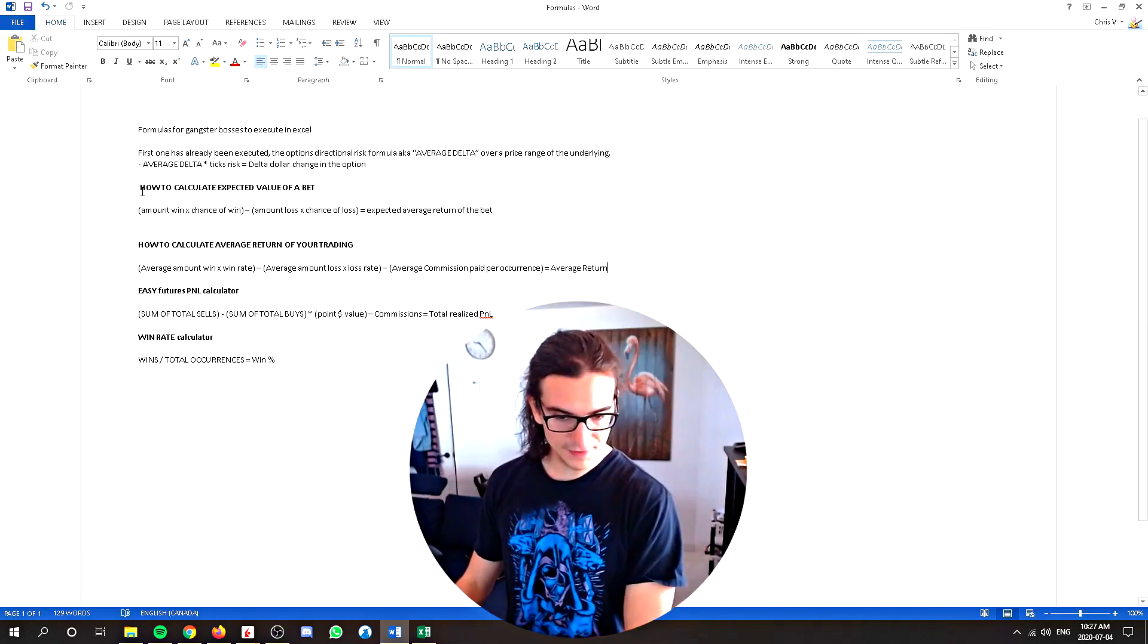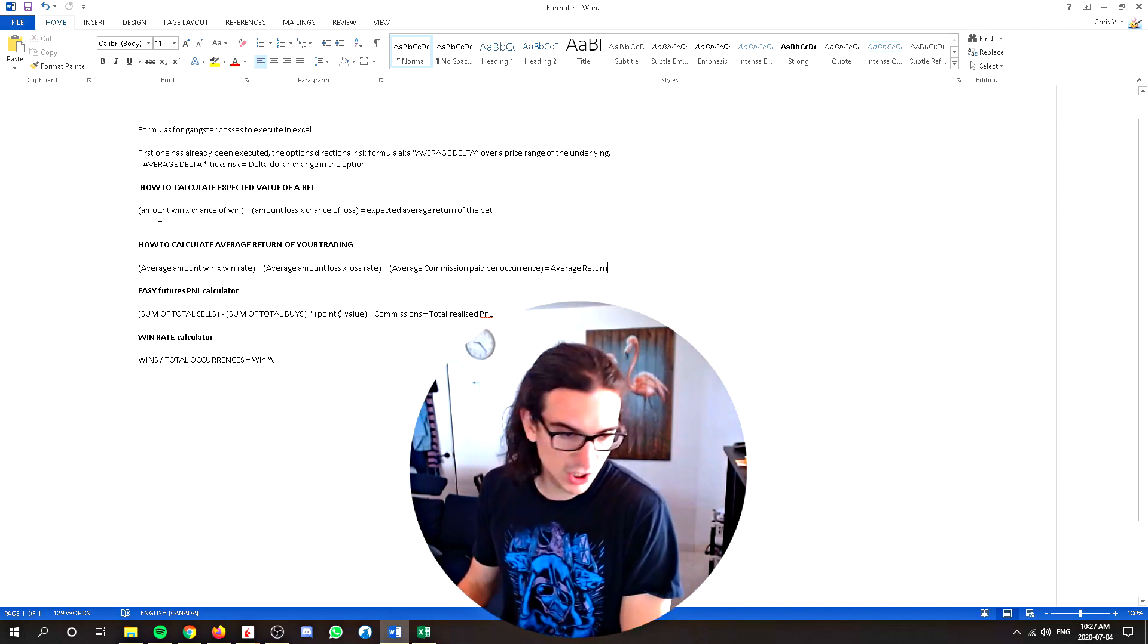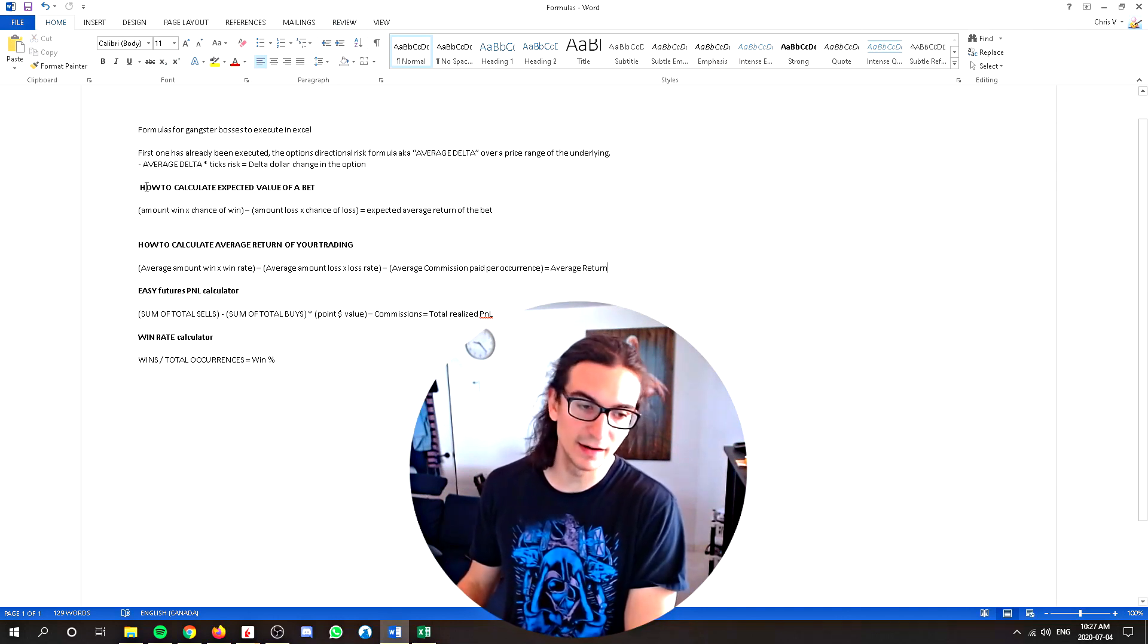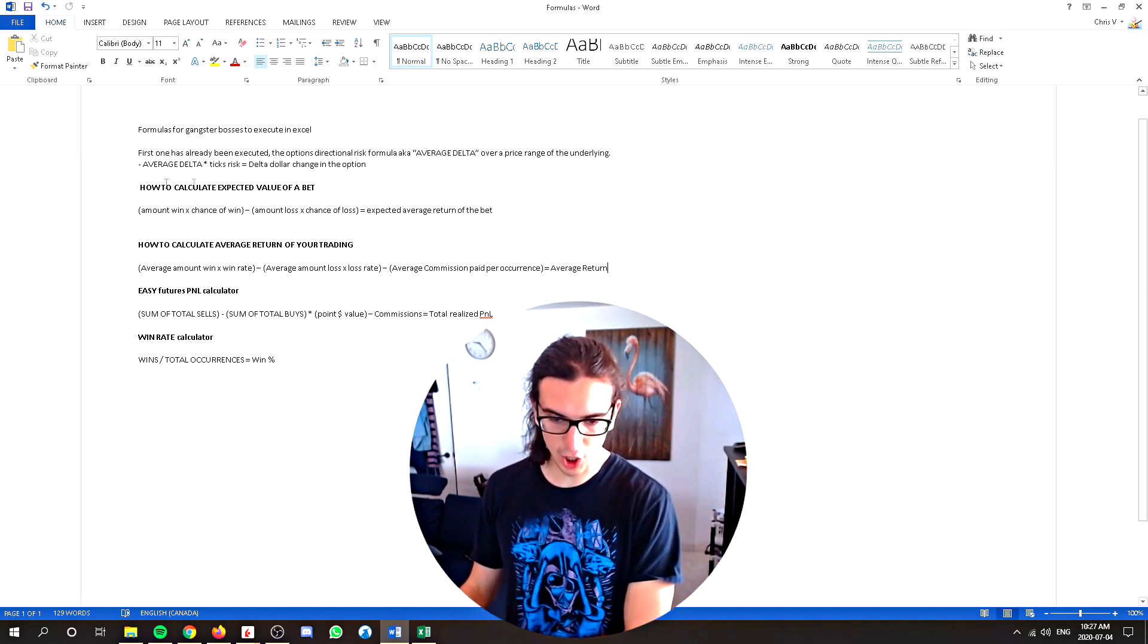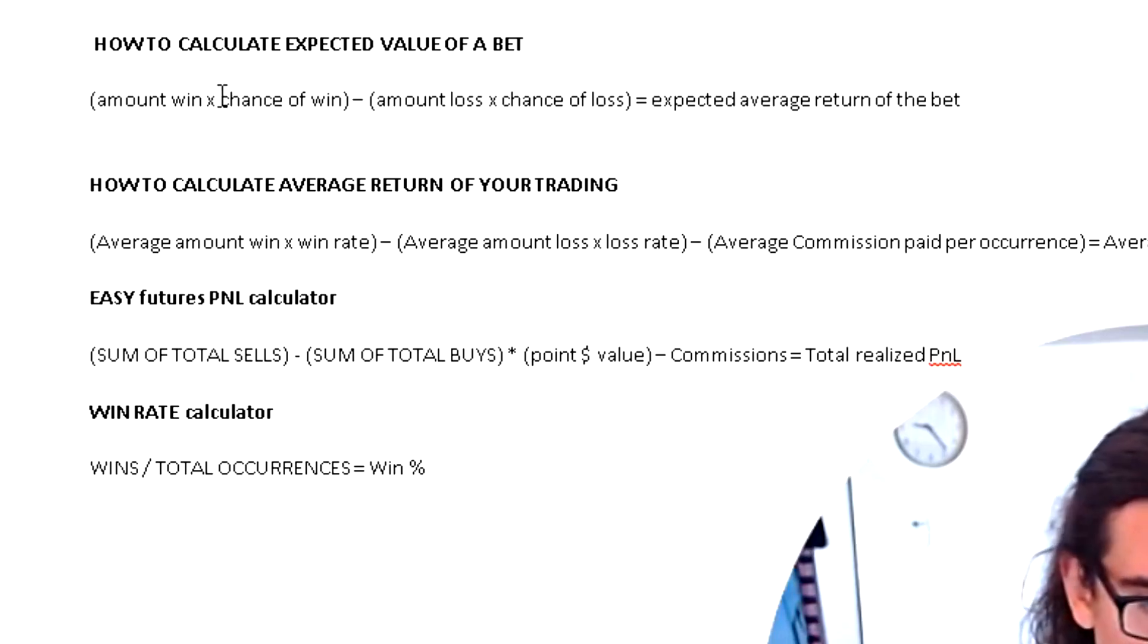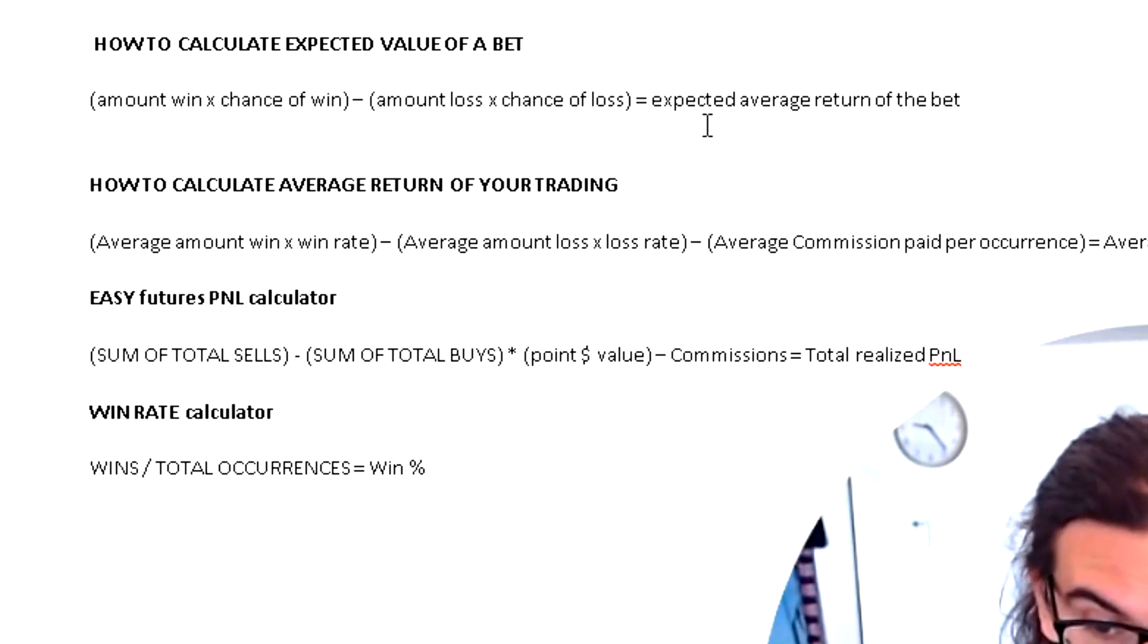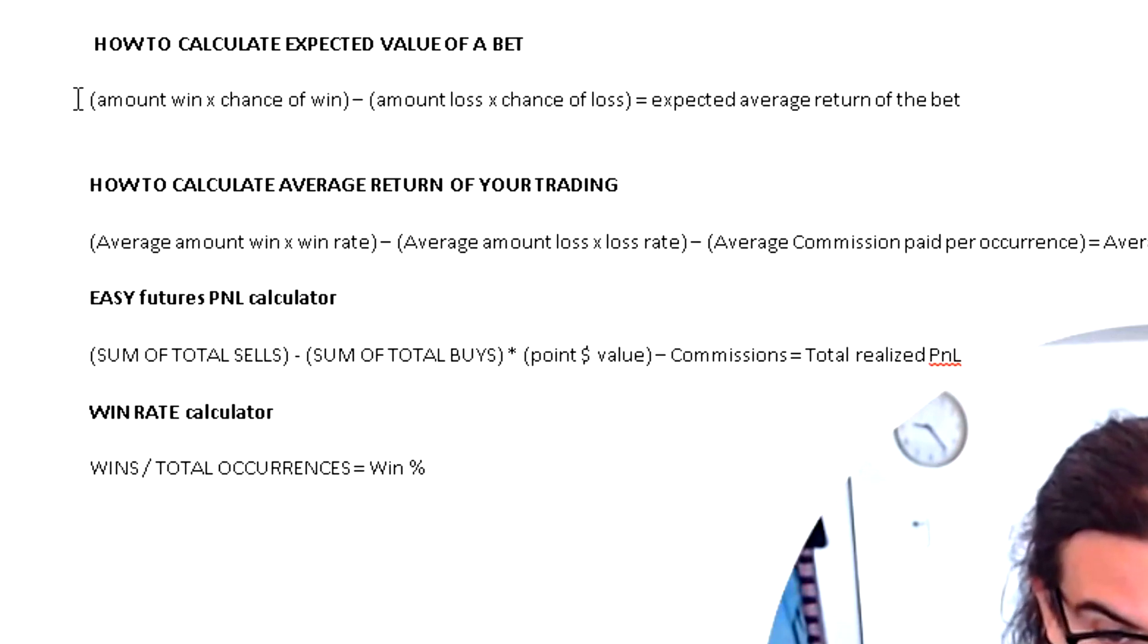The first formula, this is quite a common formula. It's just how to calculate the expected value of a bet. So this can apply to anything where there's a bet involved. It could be a coin flip. It could be poker. It could be a trade. And this is a very common formula here. And it's just going to be the amount win times the probability of a win minus the amount loss times the probability of a loss. And that's going to give you your expected average return of the bet.